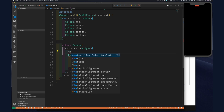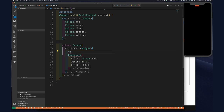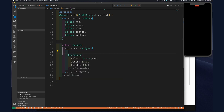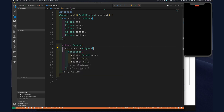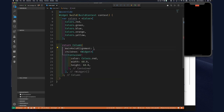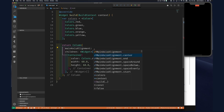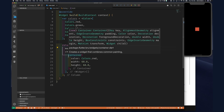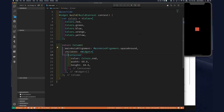Let's add mainAxisAlignment — we'll do MainAxisAlignment.spaceEvenly or spaceAround. There we go, nicely spaced across the screen. Now let's add a few more containers.